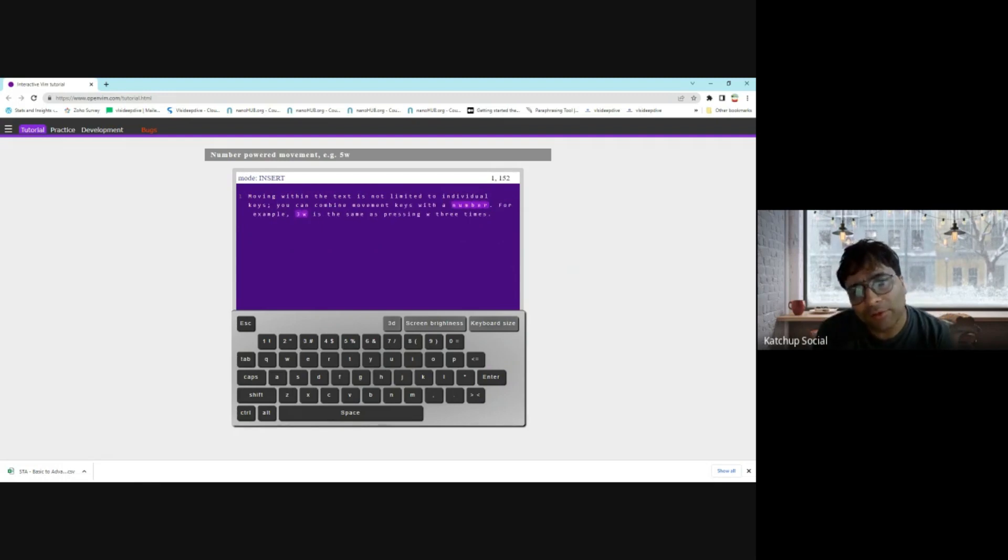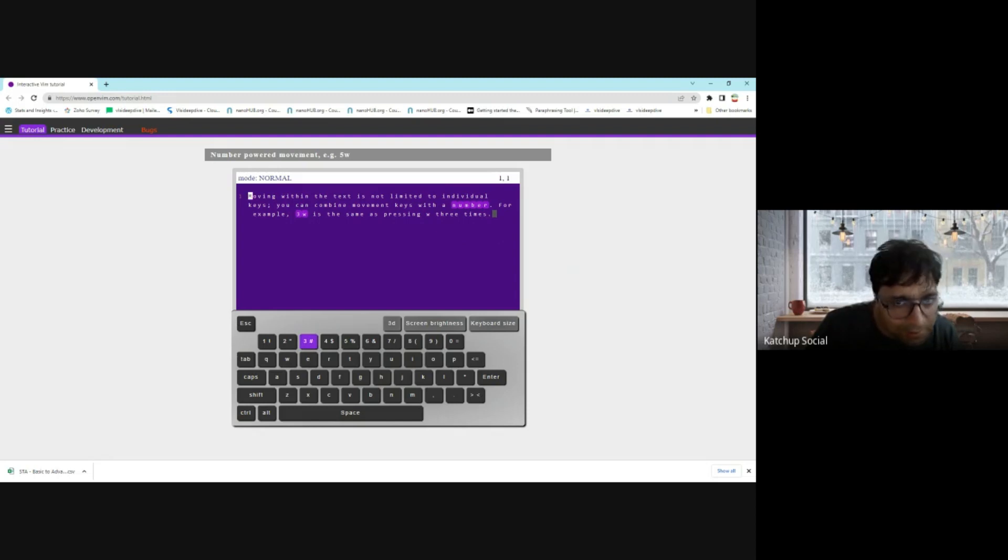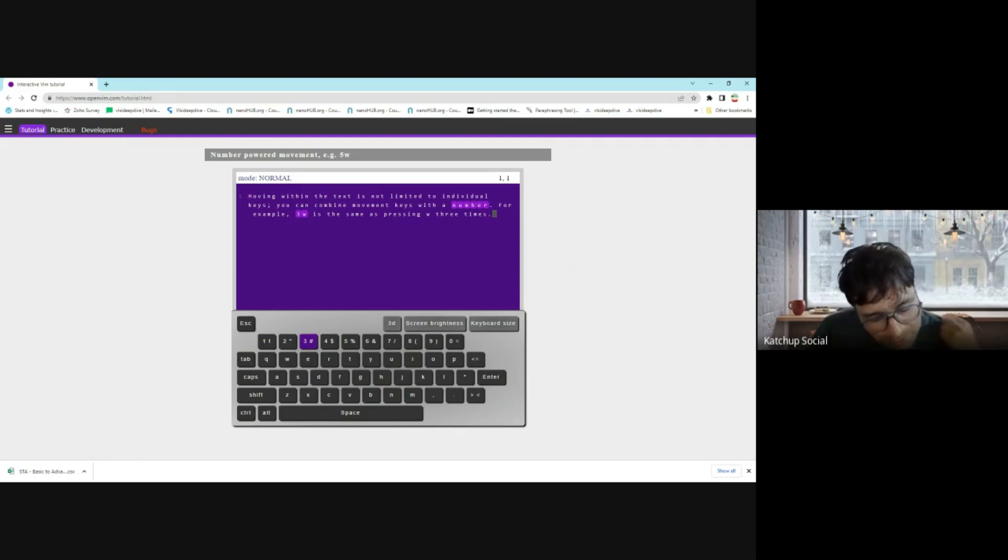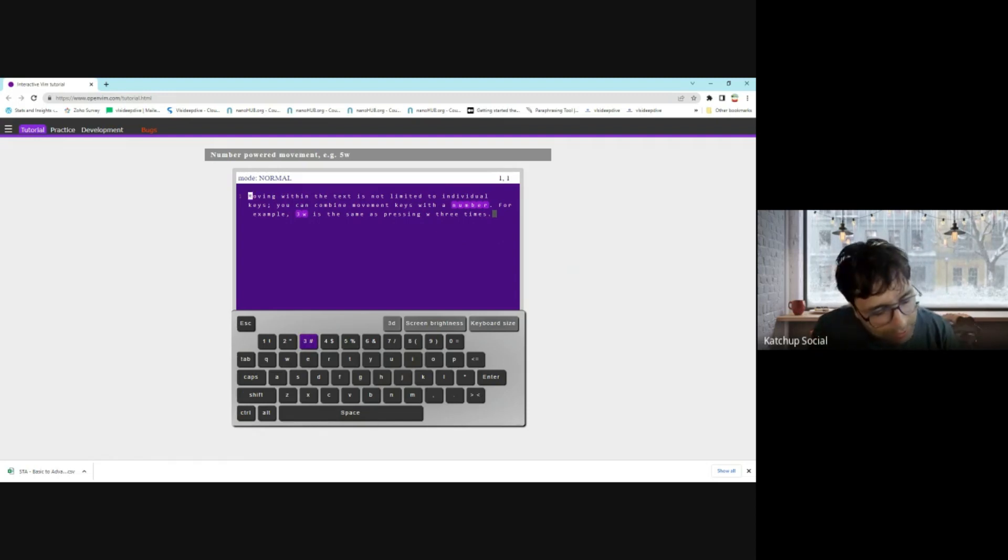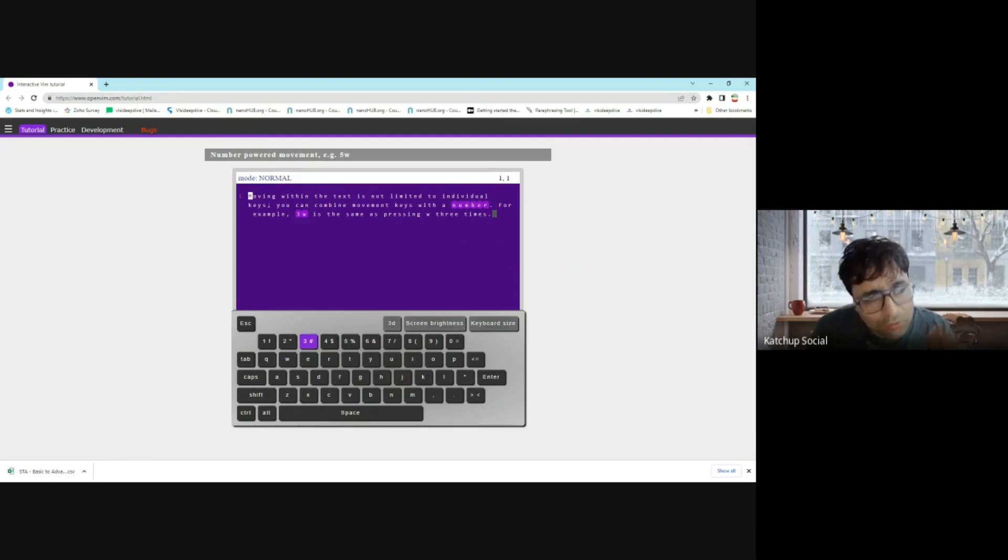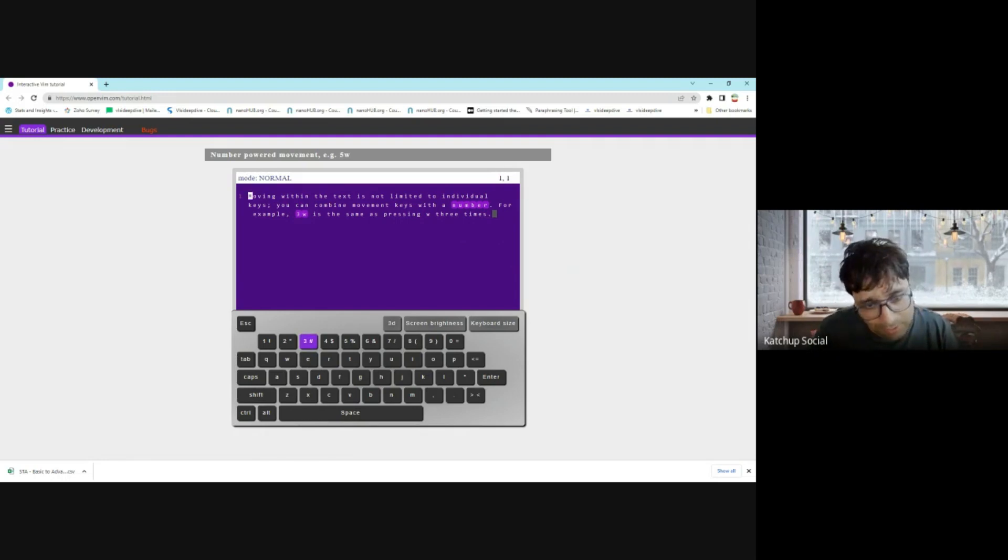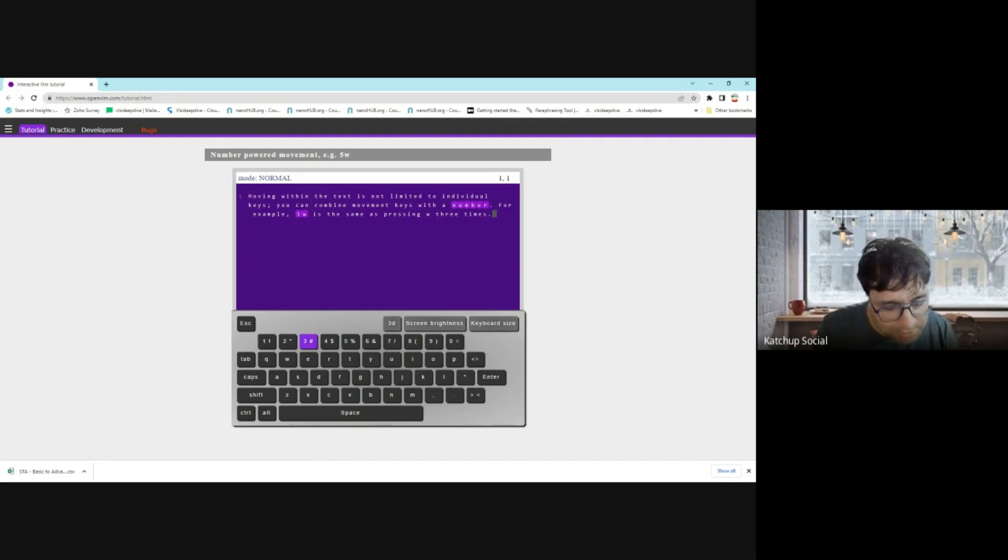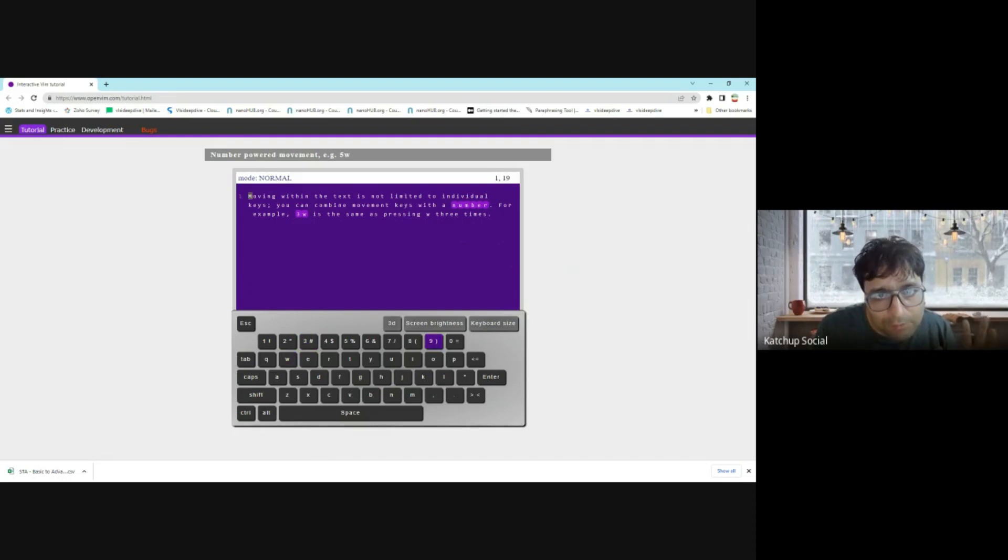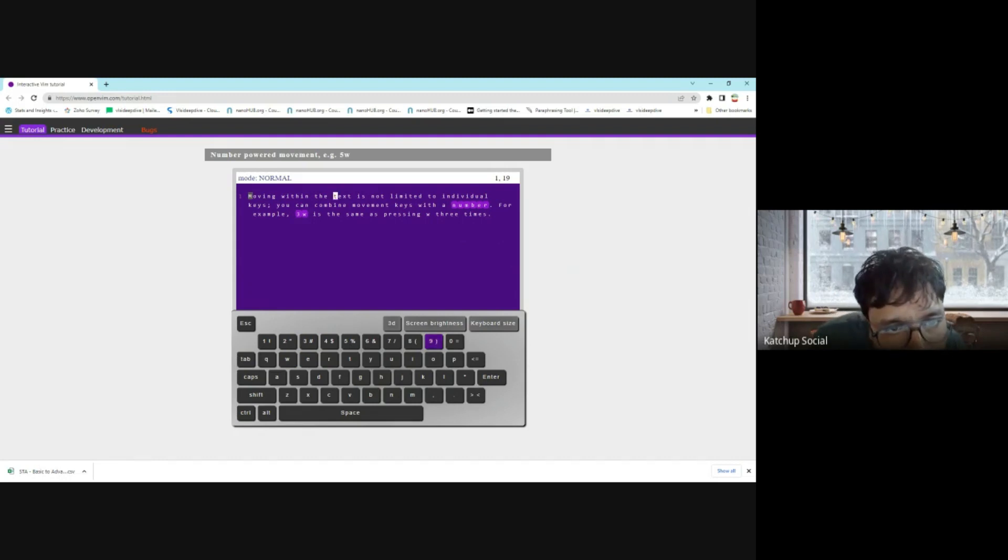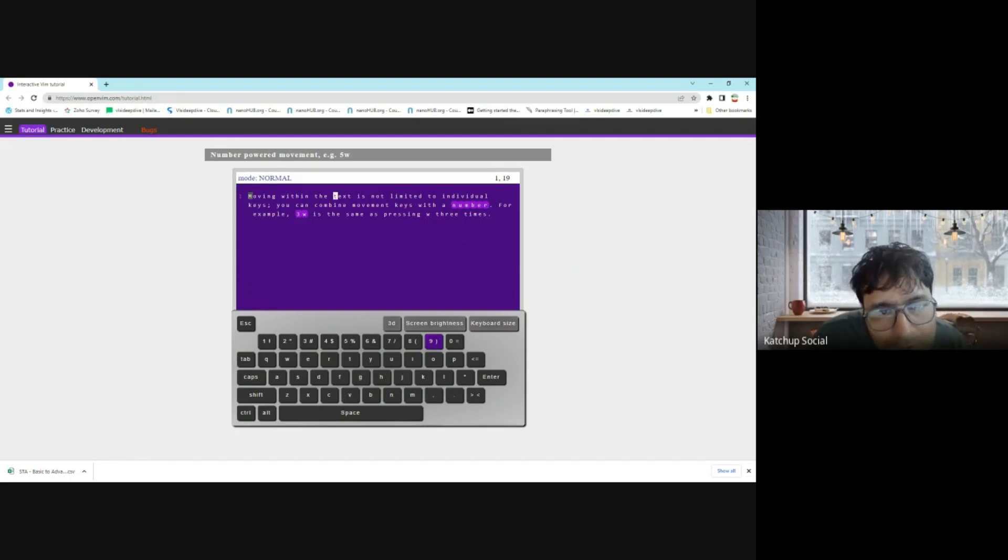You can combine with numbers. Moving within the text is not limited to individual keys. Let's say you want to move three words—you can press '3' and then 'w'. So how do you do it? Press '3' and then press 'w'. You will move to the three words, so you started here. You move next to the three words: first word, second word, third word.